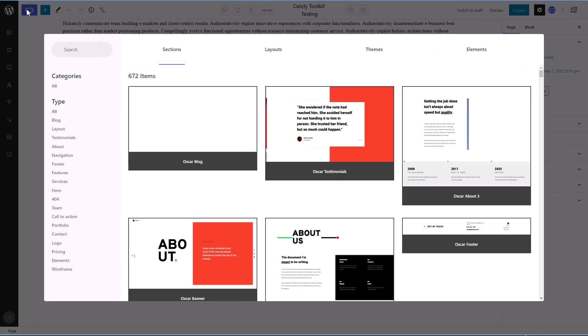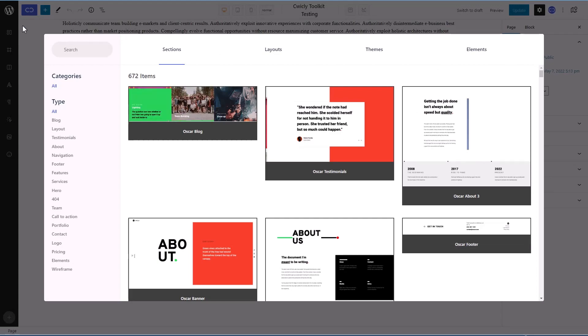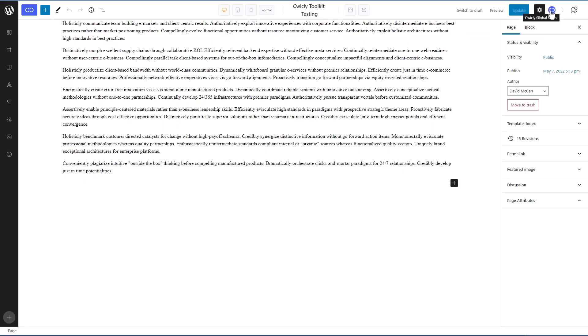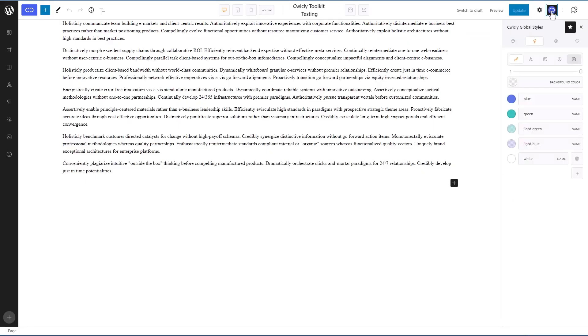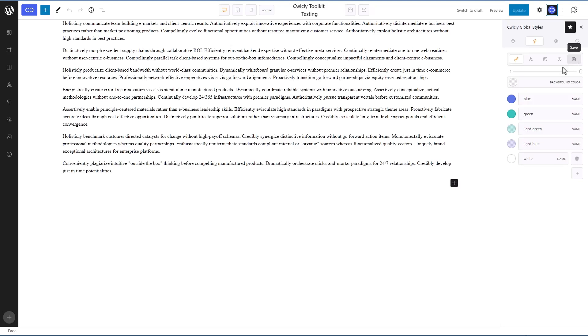Here we have the Cwicly library of pre-designed content, the Cwicly global styles, we have the block inspector, global styles, global classes and style sheets, collections, which is like Cwicly's version of reusable blocks, global colors, typography, elements, settings, and save.